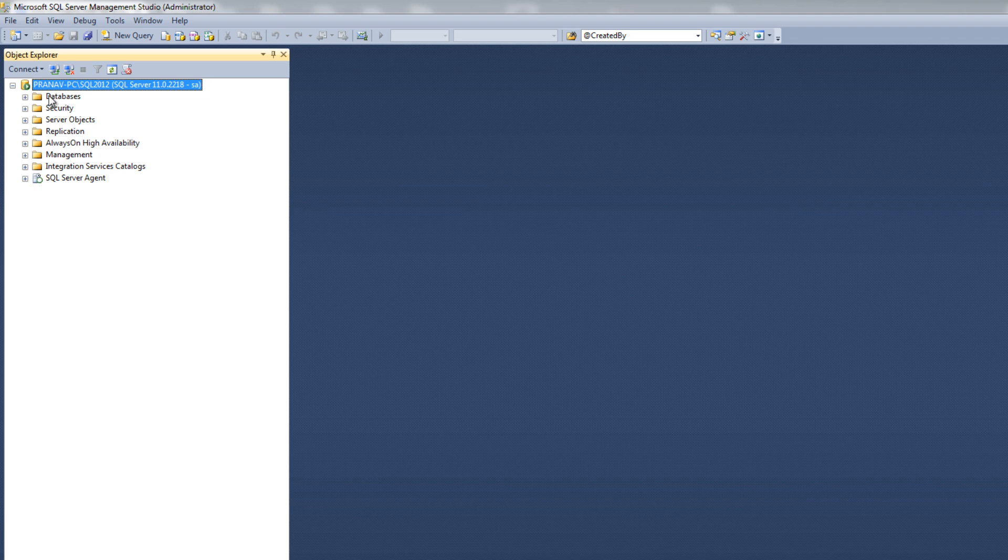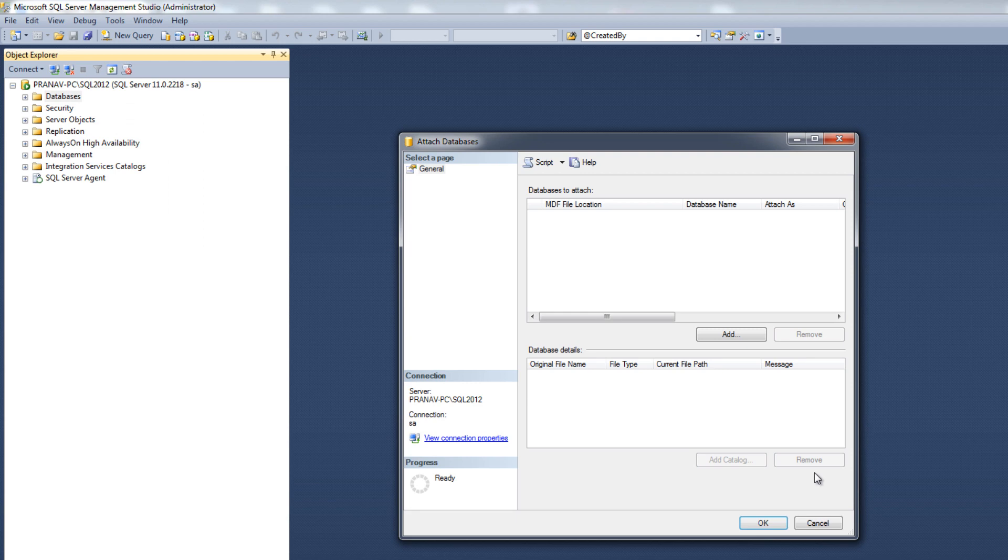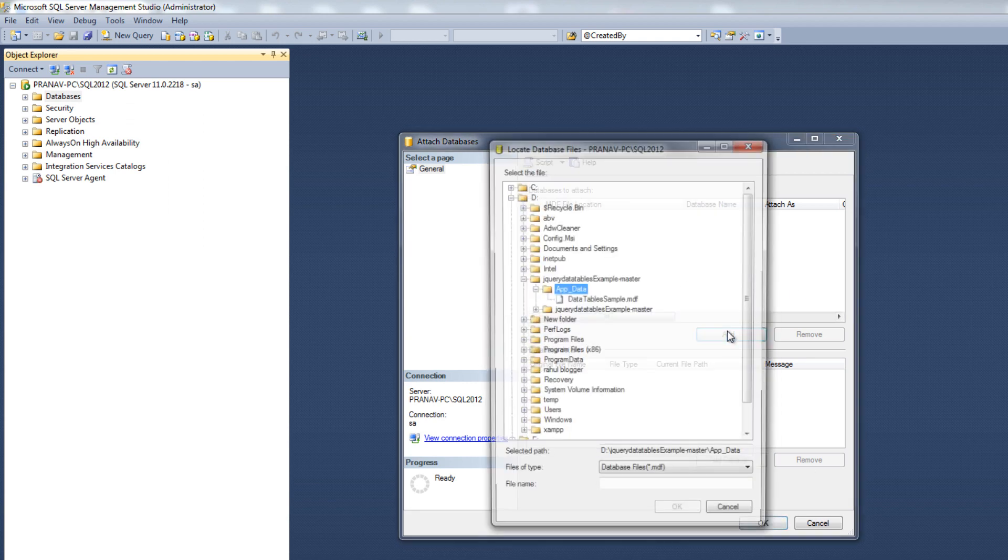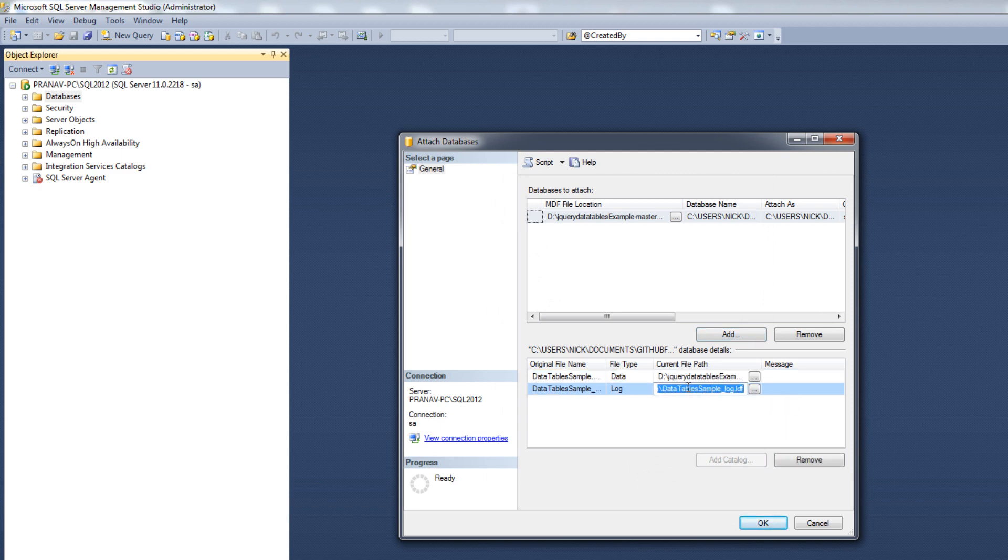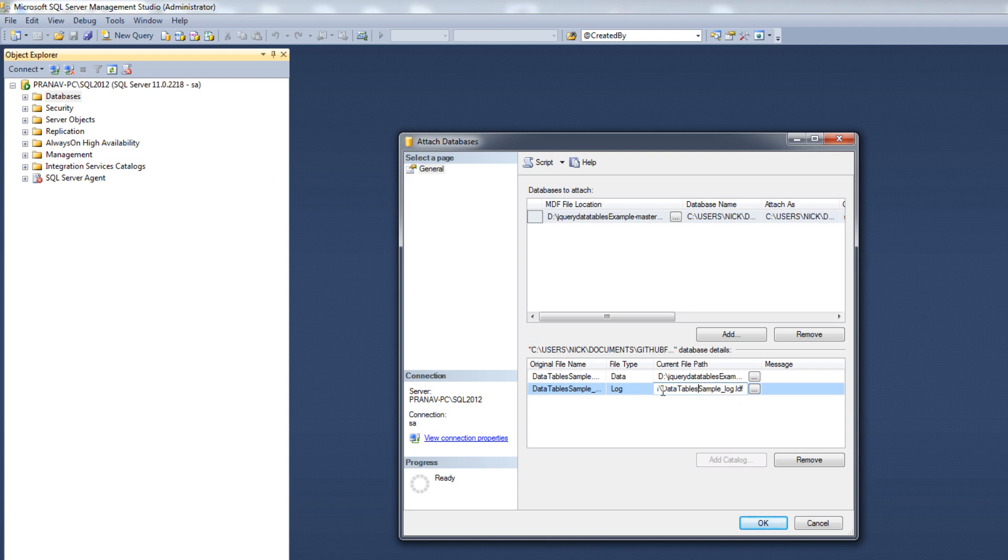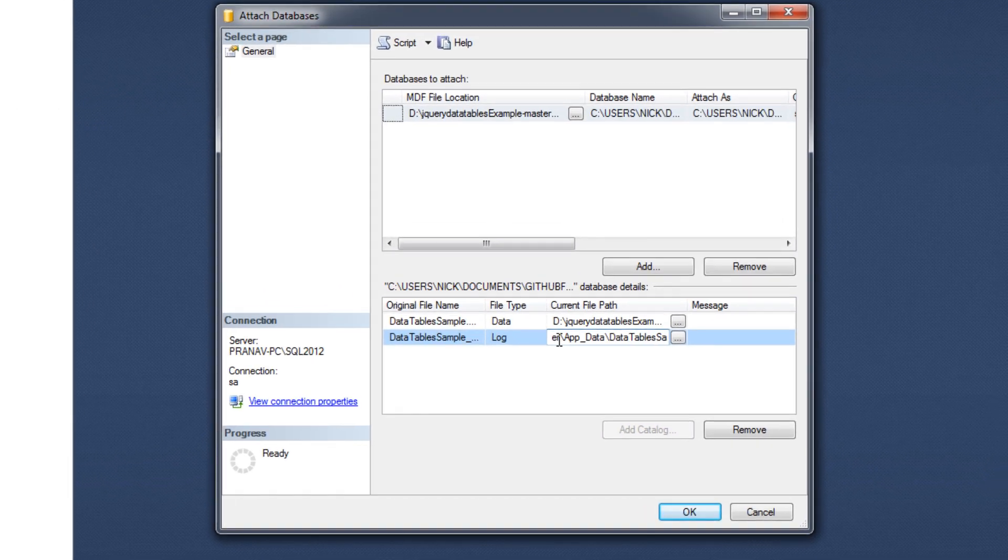Then again, repeat same procedure. Attach, add, select your MDF file, add, click on OK. Check your location. Data. One minute. OK, this is the right location. Then click on OK.